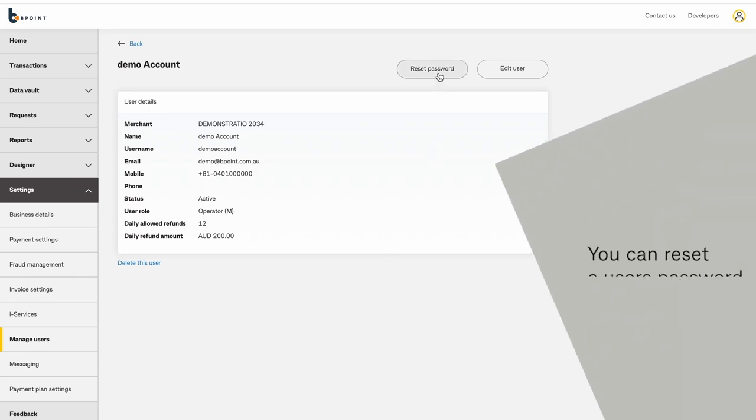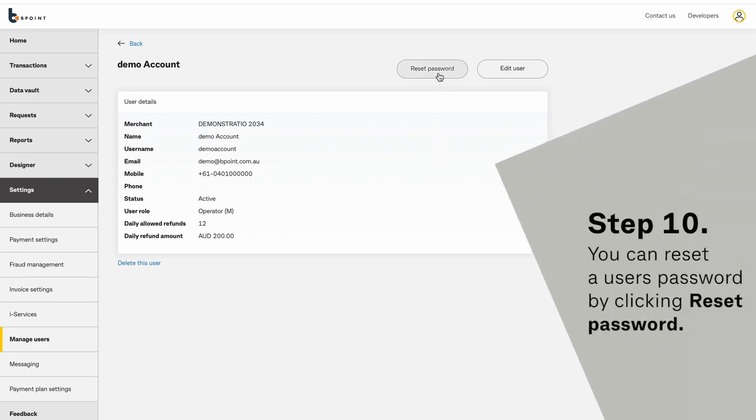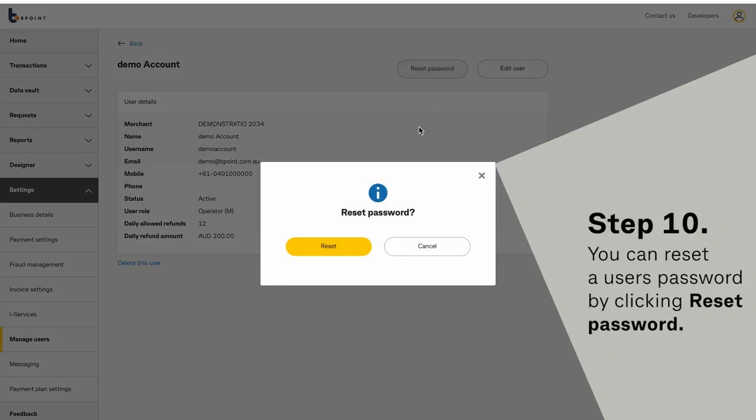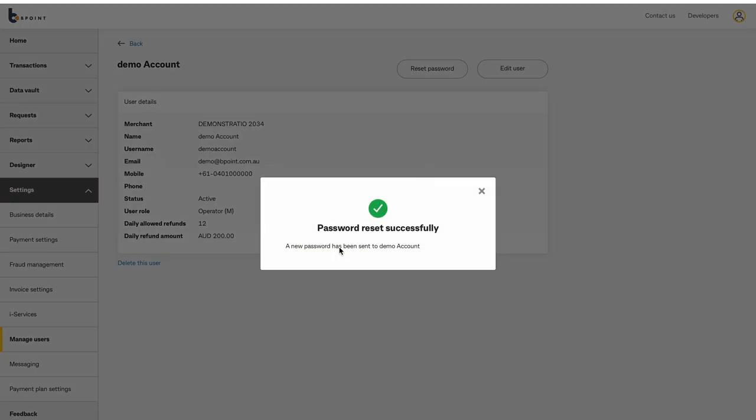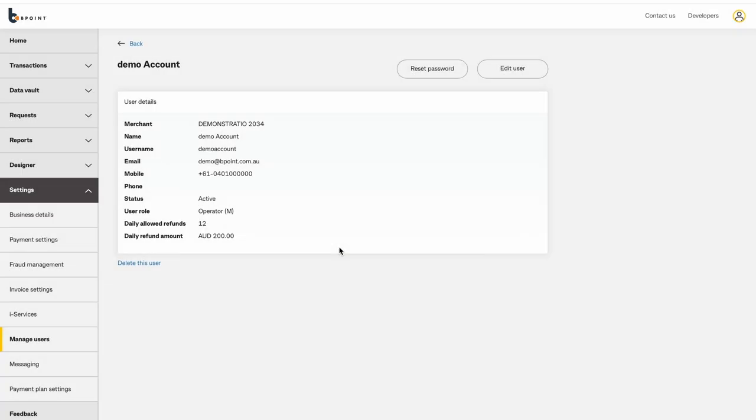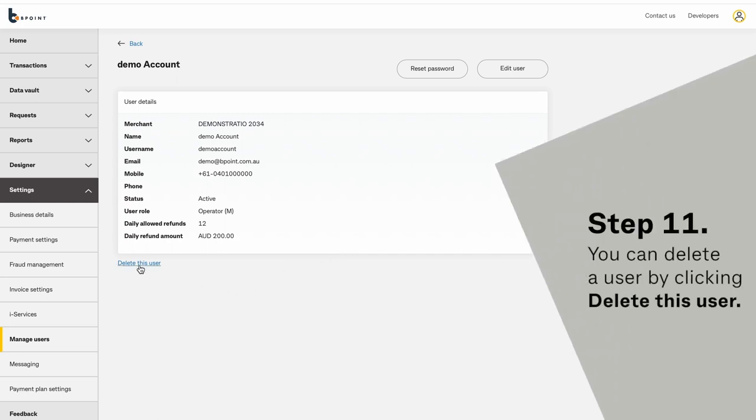You can reset a user's password by clicking Reset Password. You can delete a user by clicking Delete This User.